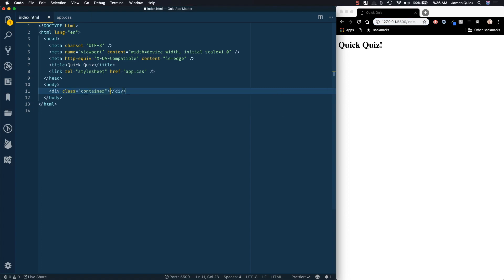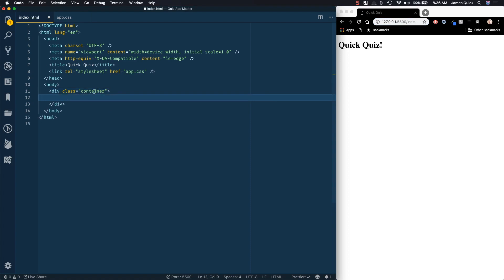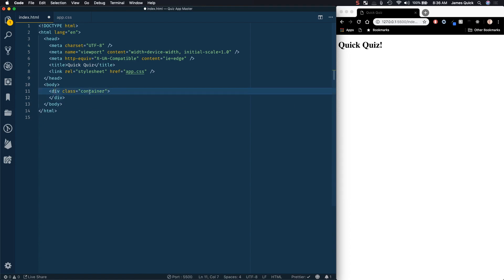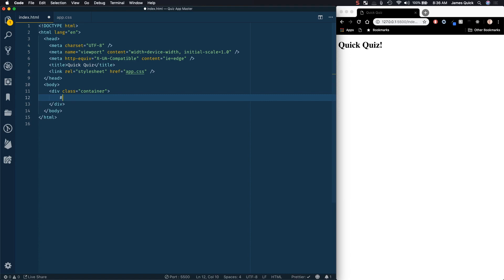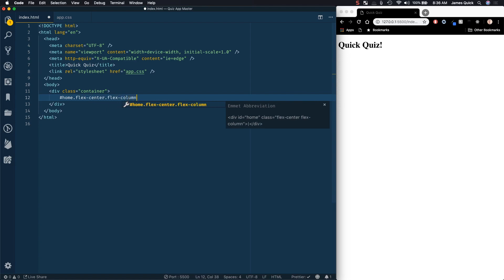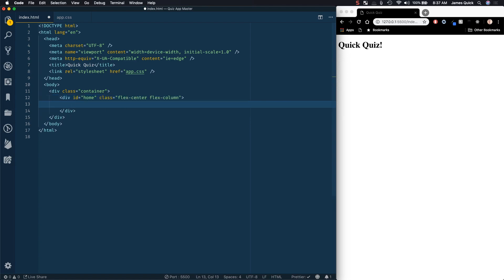By typing .container and then tab, this is an Emmet abbreviation to create a div with a class of 'container'. If you use a hashtag instead, that gives you a div with an ID. By default, Emmet abbreviations give you divs, and then you can add classes or IDs. Inside of this container I'm going to have a div with an ID of 'home', and give it a couple of Flexbox helper classes: 'flex-center' and 'flex-column'.